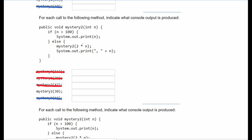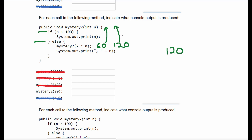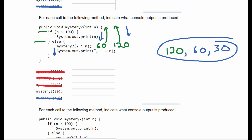Next we're passing the number 30. Since it's less than 100 we go into the else statement and compute 30 times 2, which is 60. 60 is still less than 100, so we multiply by 2 again to get 120. 120 goes back into the method and is greater than 100, so we print 120. Unwinding the recursion we print comma 60, then comma 30. So the answer is 120, 60, 30.